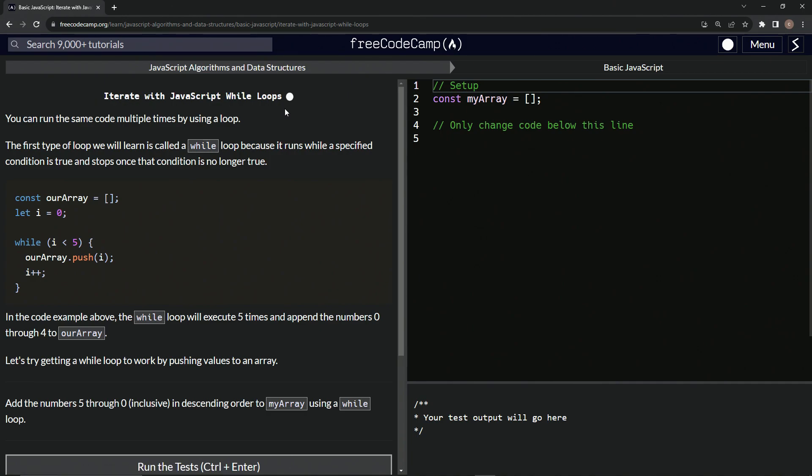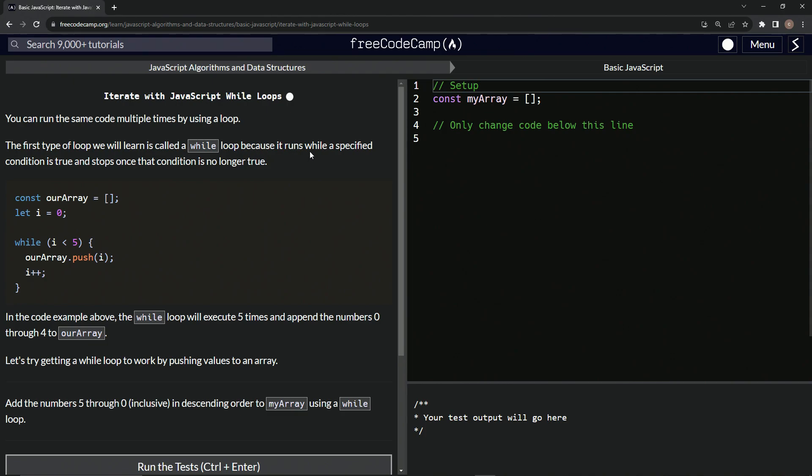So this one's really important. We're going to be using - I mean, we don't really use while loops that much, but the concept of the loop is very important. So let's get through this. We can run the same code multiple times by using a loop. The first type of loop we will learn is called a while loop because it runs while a specified condition is true and stops once that condition is no longer true.